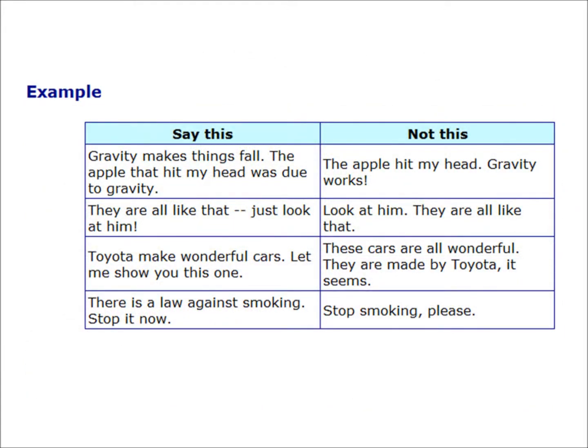Here are some examples. Say this, and not this. Say: gravity makes things fall — the apple that hit my head was due to gravity. Not this: the apple hit my head, therefore gravity works.